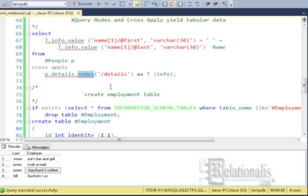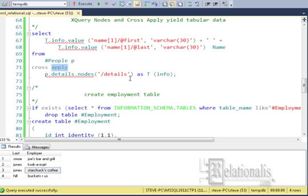The apply operator joins the XPath results of the table valued function, nodes, against the outer rows specified. The row set returned is aliased as t, which holds a derived column of the XML data type named info.